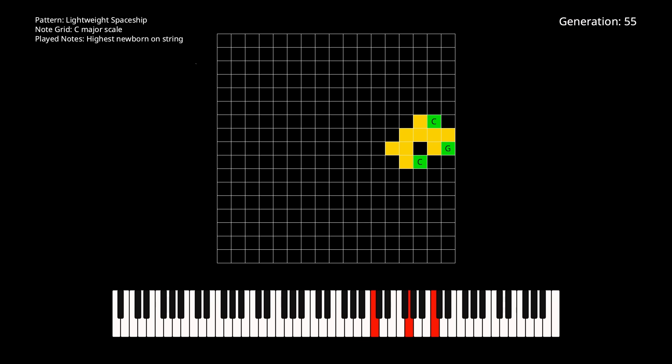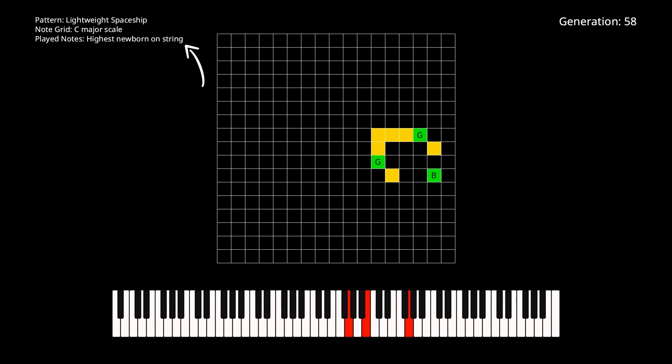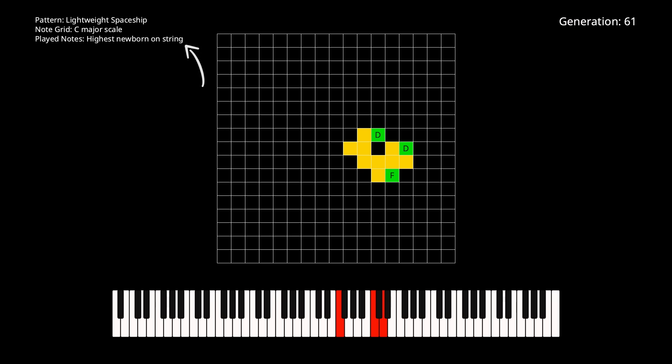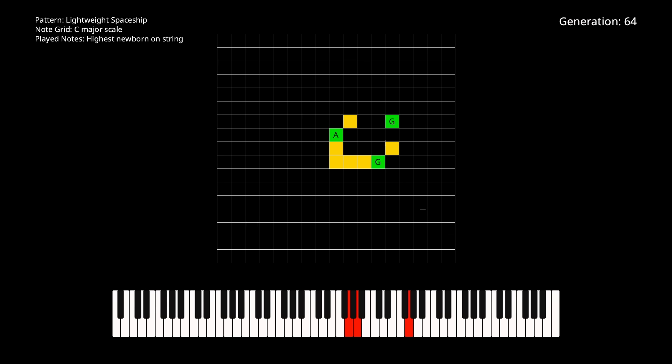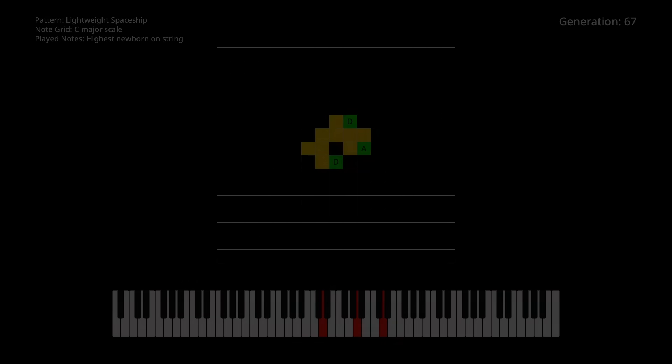I'll use all of these note mapping techniques throughout this video. Let's listen to some examples.